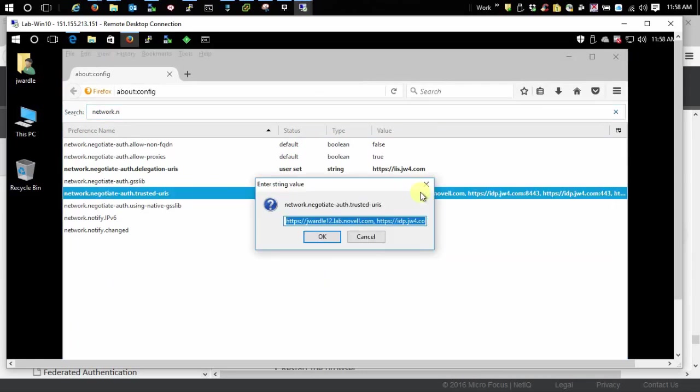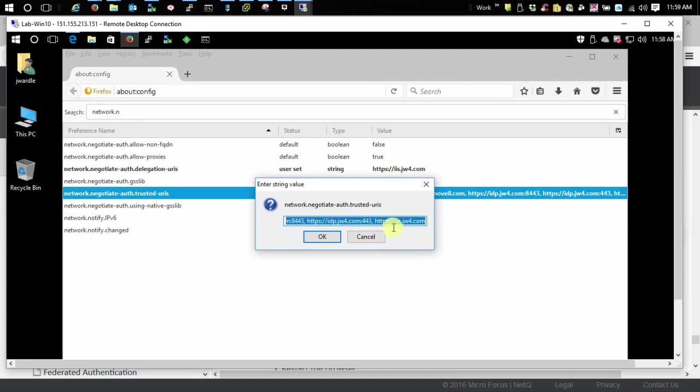And as you can see I've already added several here. Here's my base URL right here of my idp server. And as far as Firefox is concerned, that's it.